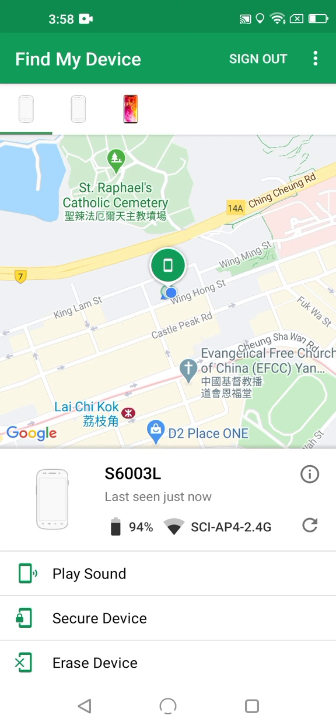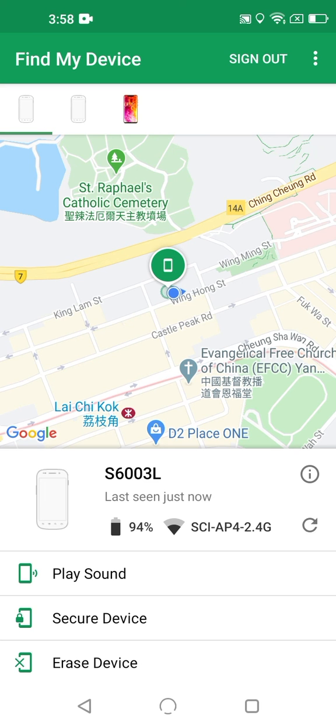Below the information icon is a refresh icon, which you can tap to manually request the app to update what it knows about your lost phone. Underneath the phone summary, there are a choice of three actions you can ask Google to take.